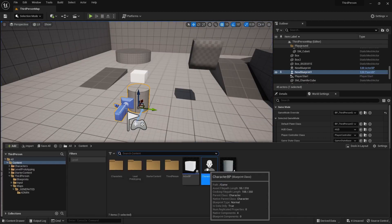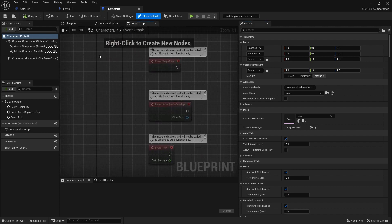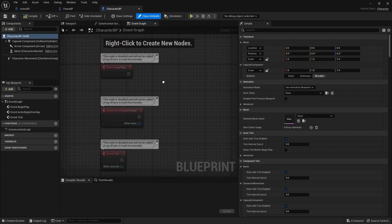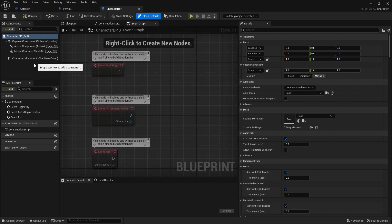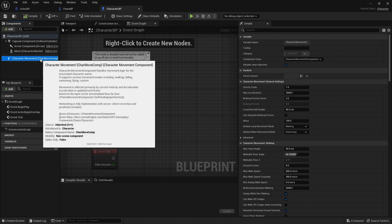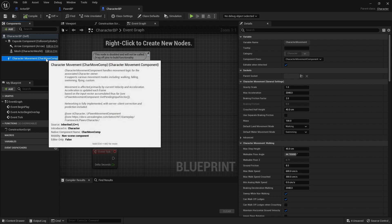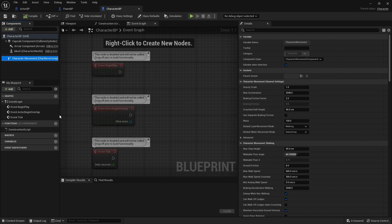So the character blueprint, you will see the character blueprint actually has a character movement component, which is a C++ inherited source. If you click, just look over here - C++ inherited, it is written right over here.